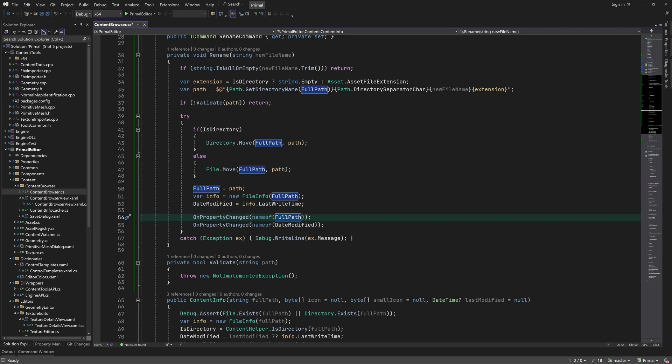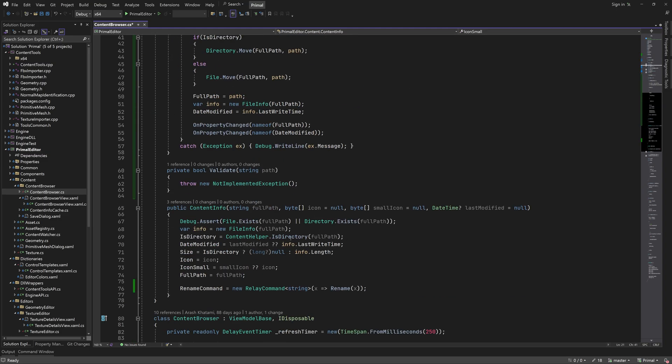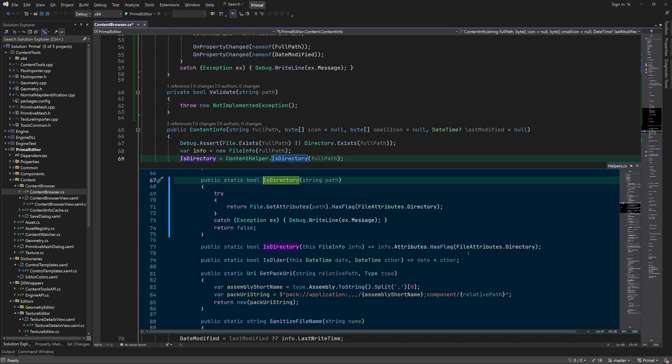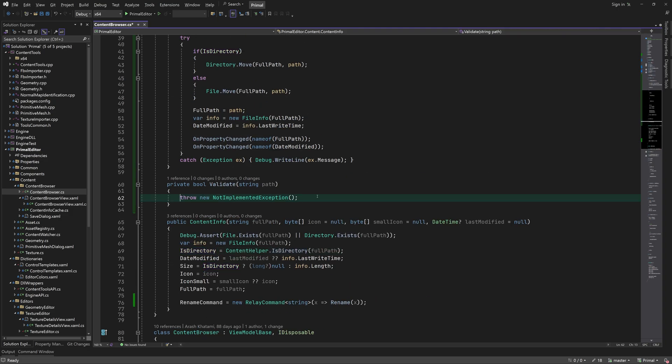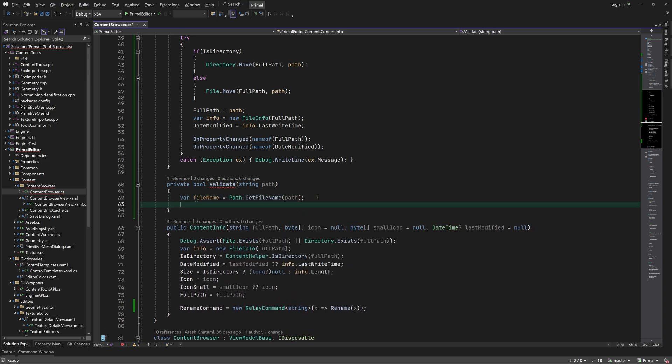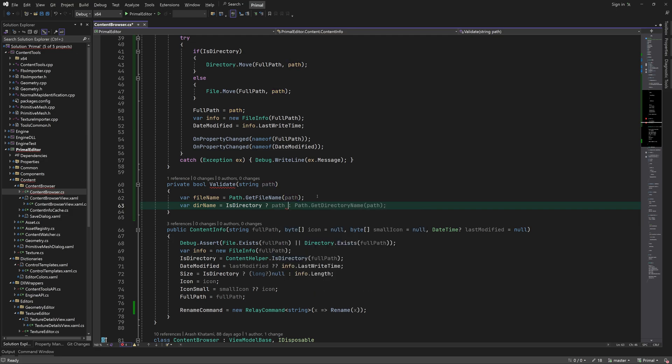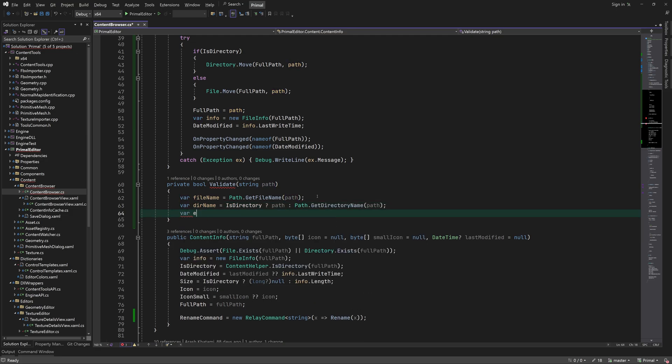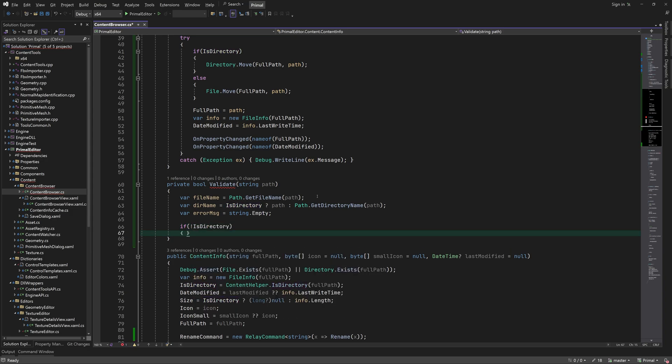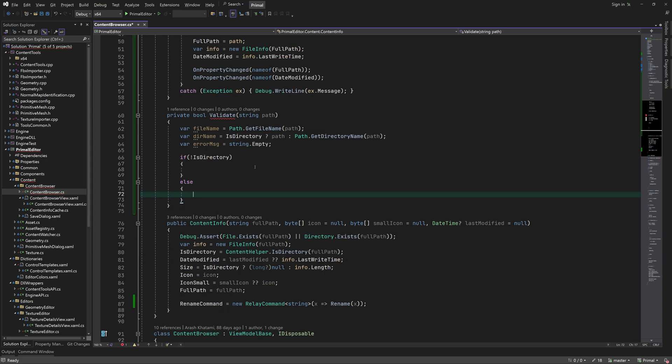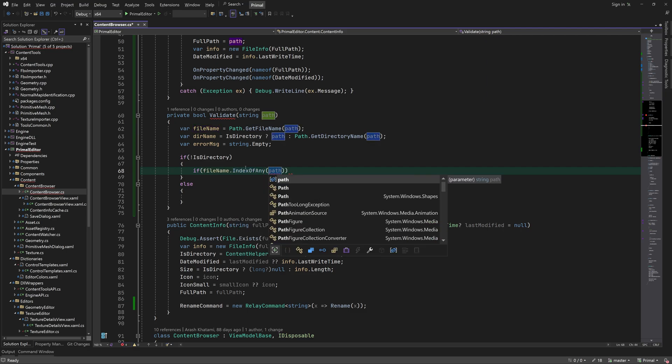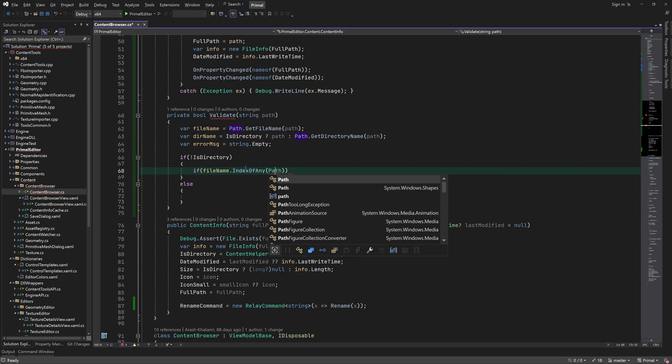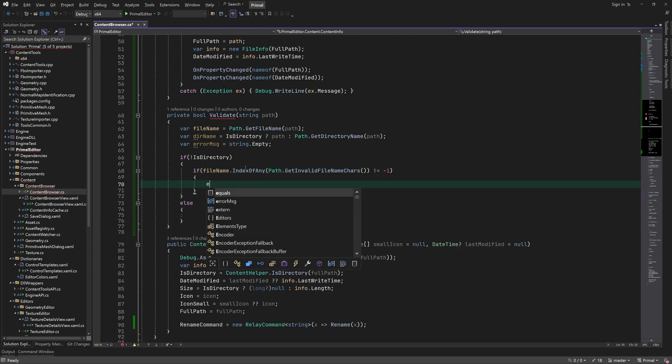Now we can write the validation method. I'll add all conditions that I can think of right now but feel free to add more if I missed any. Here I get the filename and the path. If this is a file that was renamed we can check if the filename contains any invalid characters or if a file with the same name already exists.